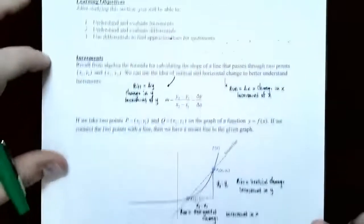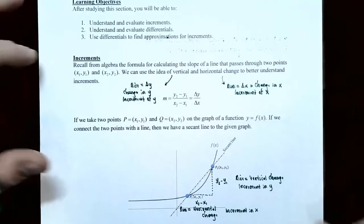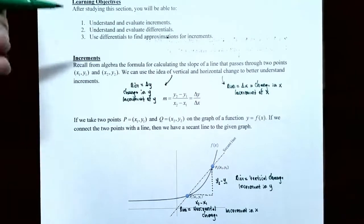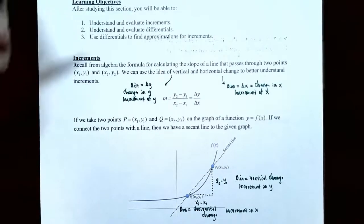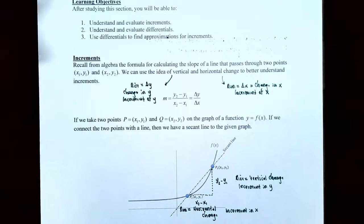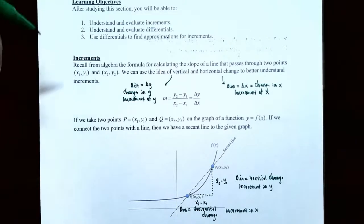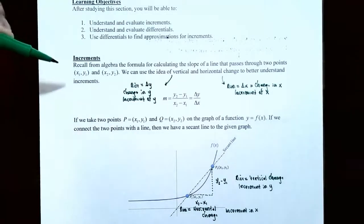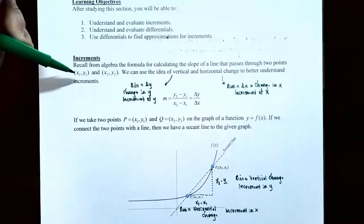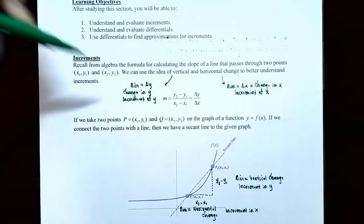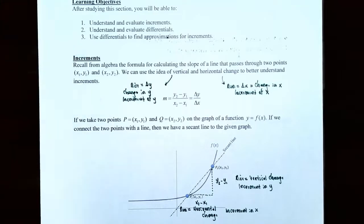Let's start off with increments. Recall from algebra class there's a formula for calculating the slope of a line that passes through two points. So x1, y1, x2, y2 are your two points on the line, and you want to calculate the vertical change and the horizontal change.